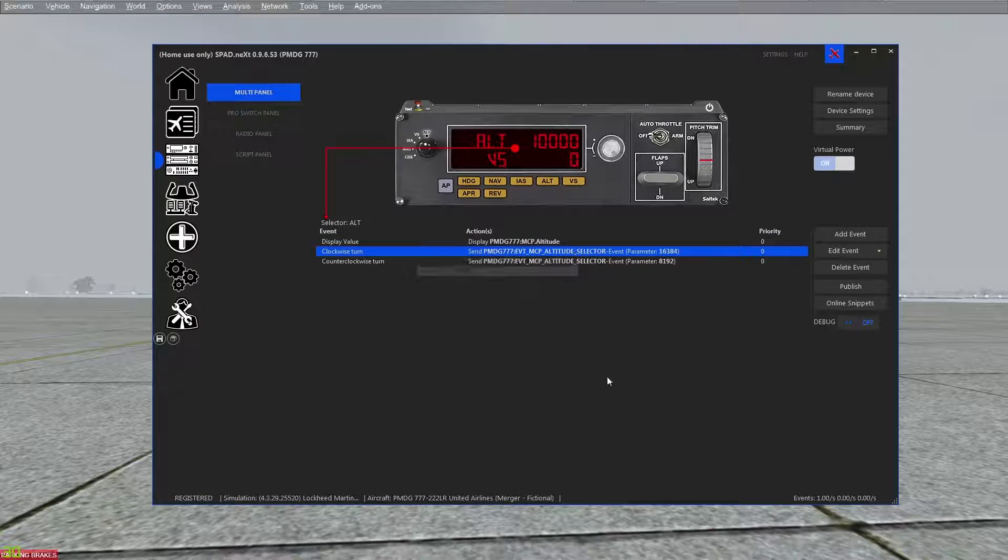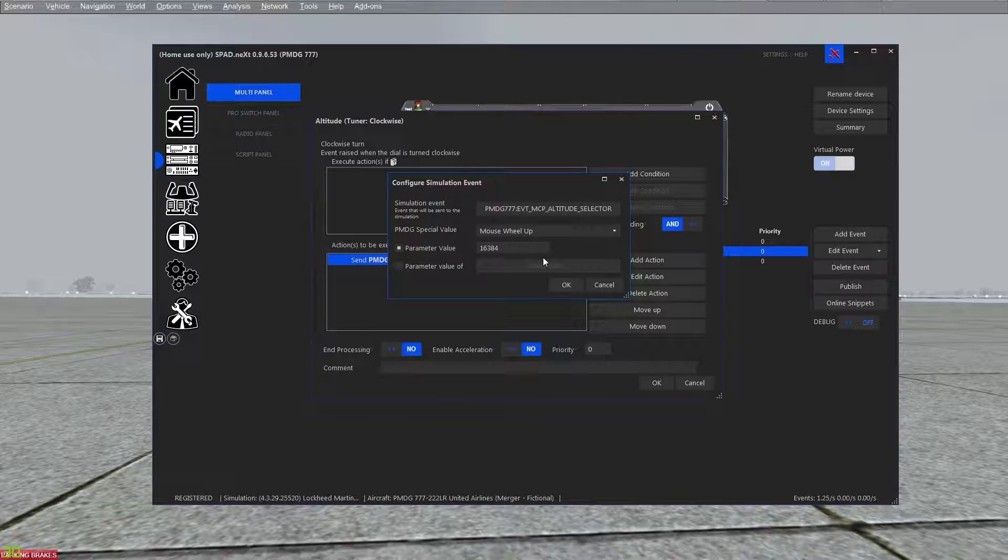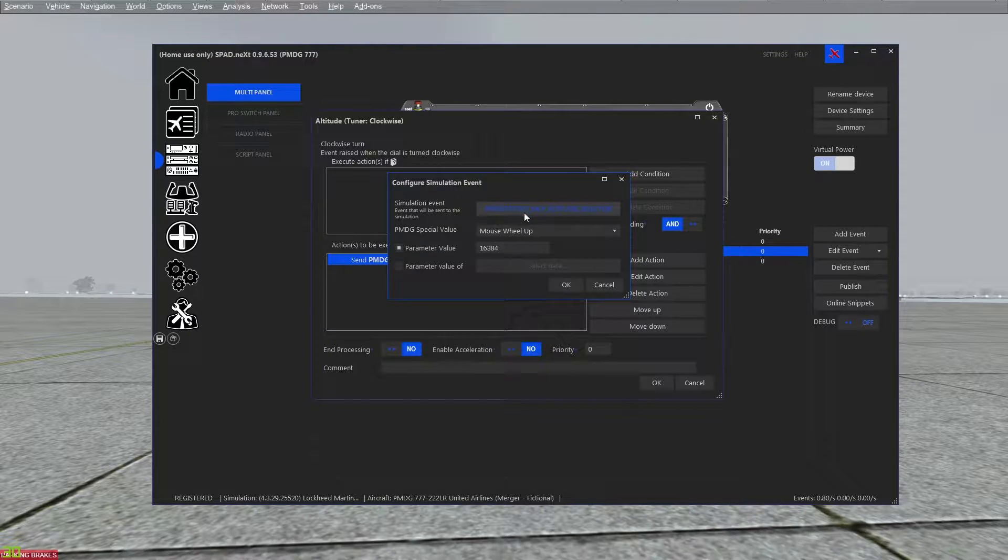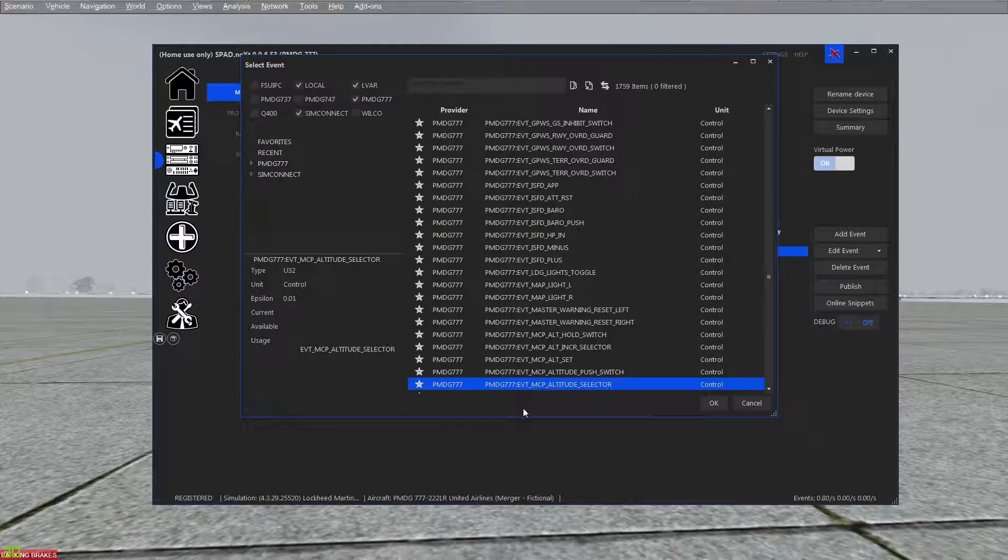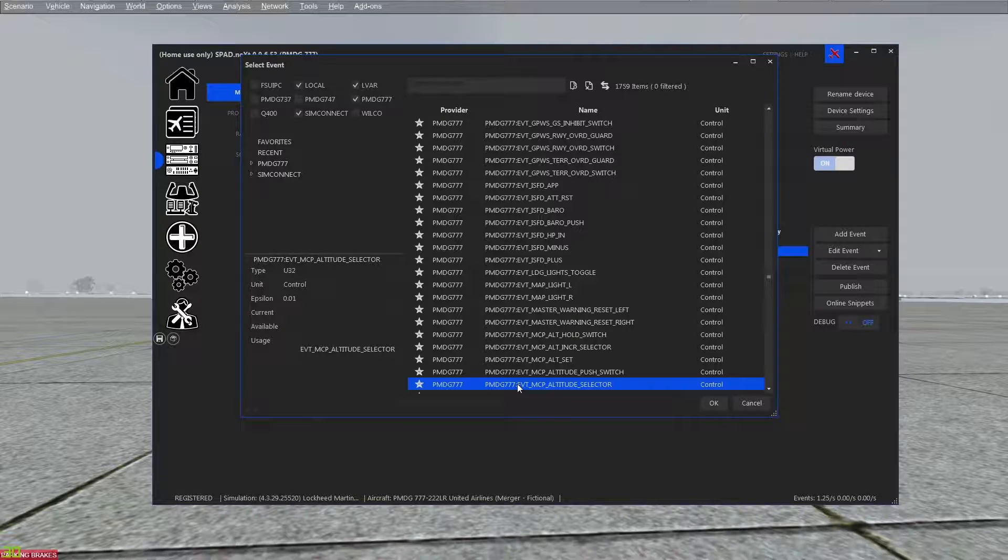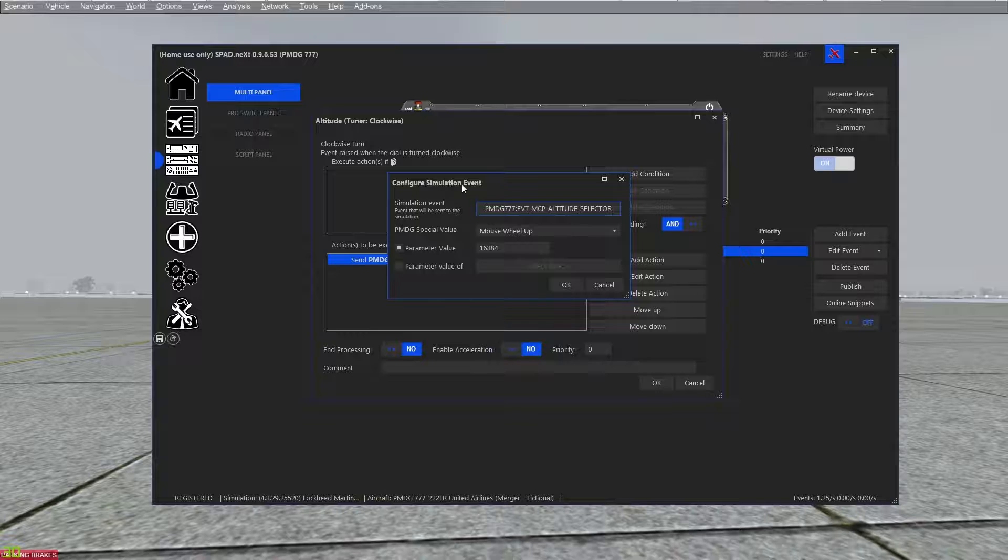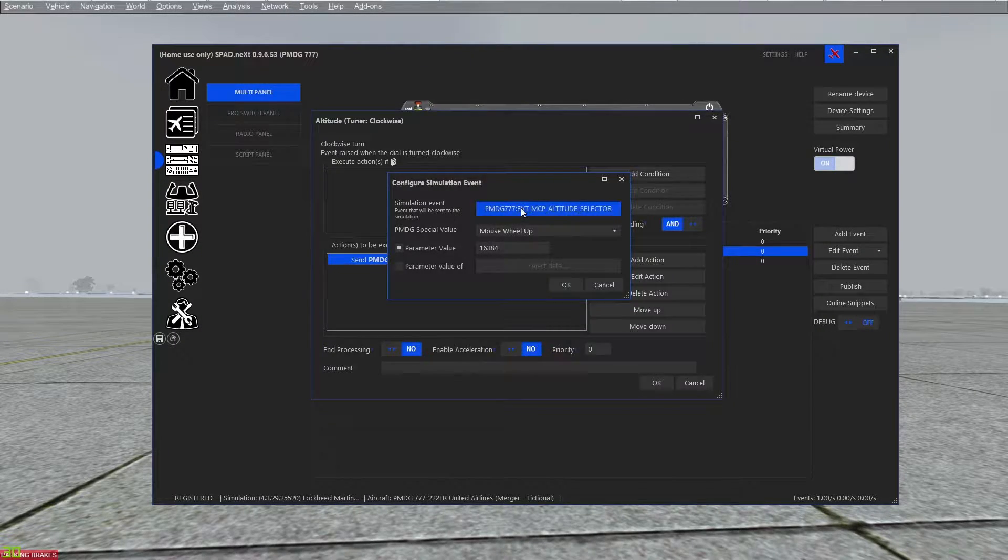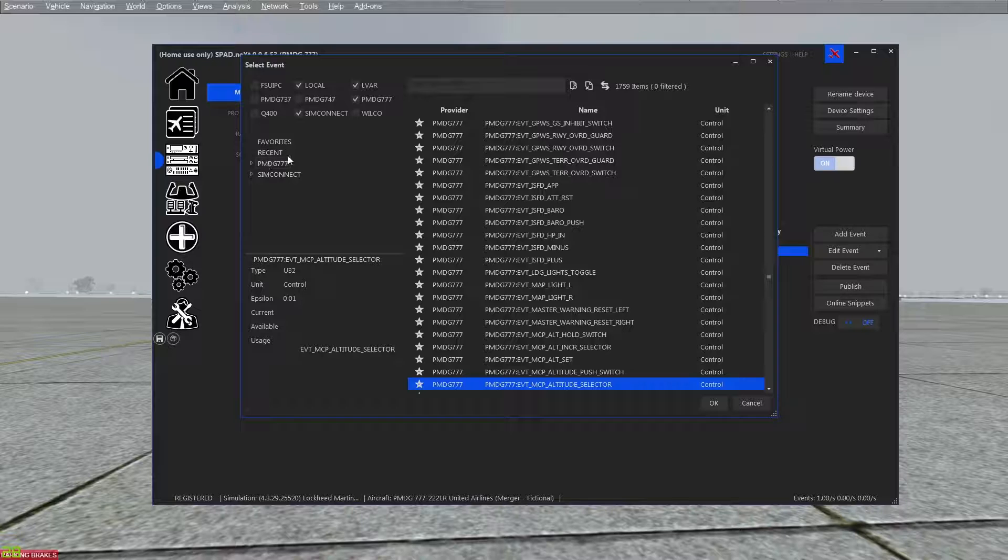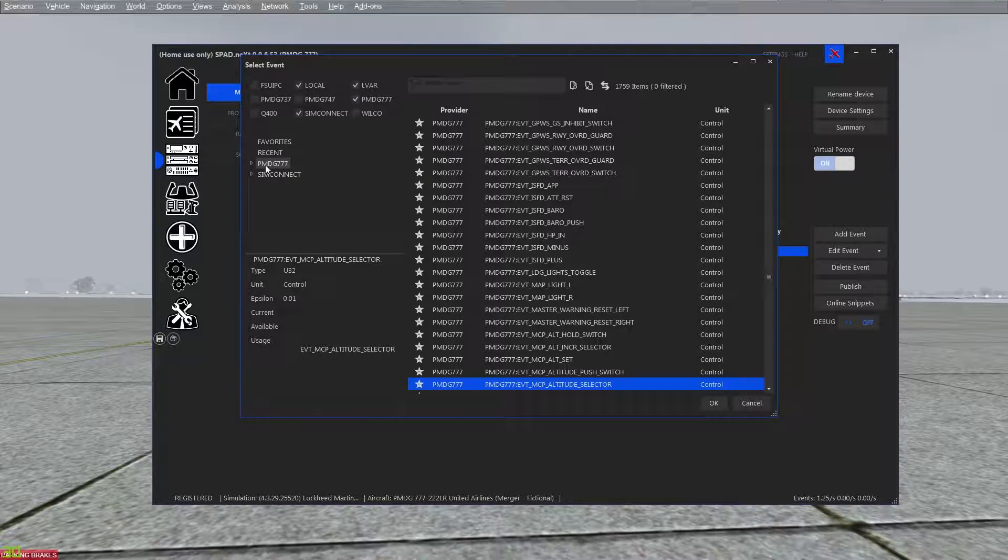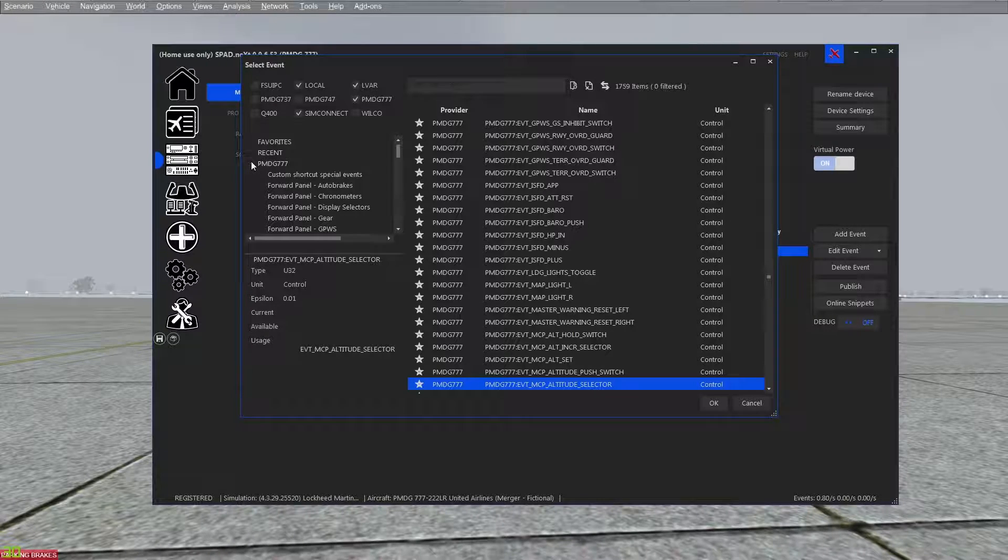For my clockwise turn, we've enabled the MCP triple seven event, right? So this is a sim event. When we look at this configuration simulation event, what we did was we made sure PMDG triple seven was enabled because that was up there. And now just like there are all those sim connect events, you have PMDG events.